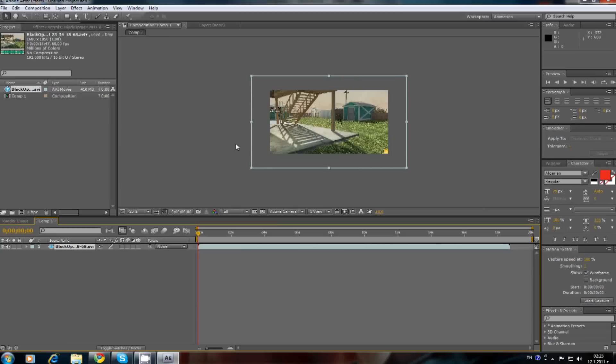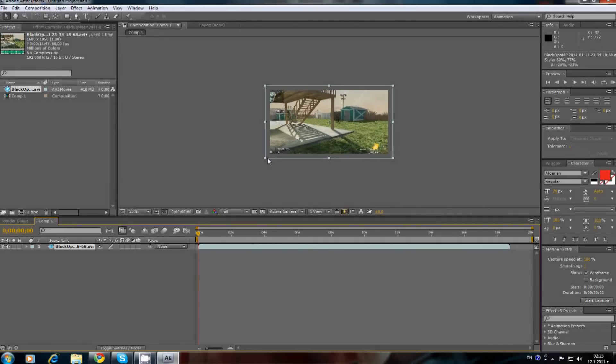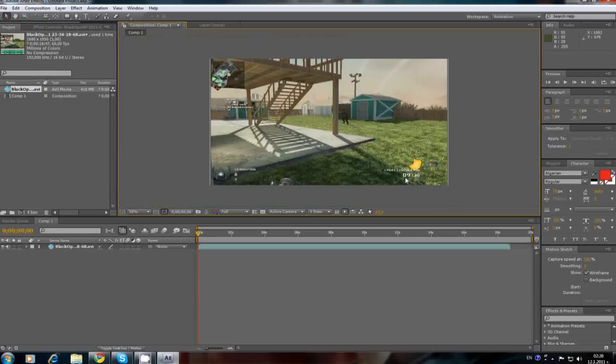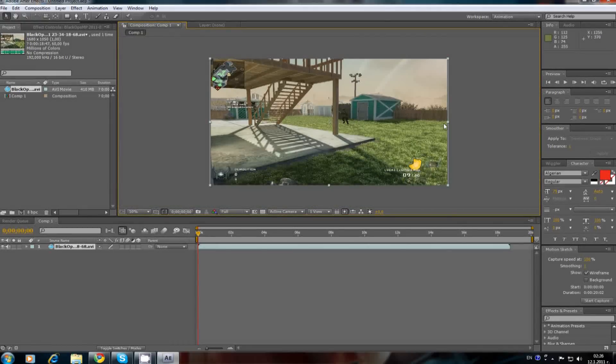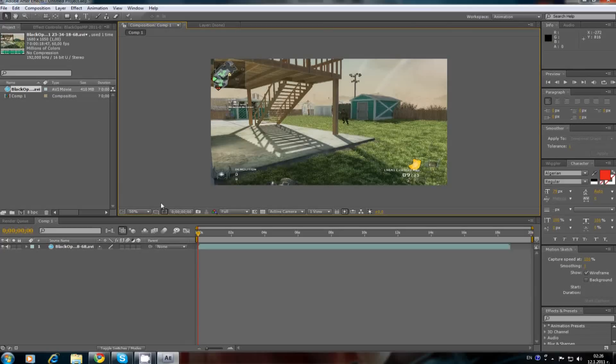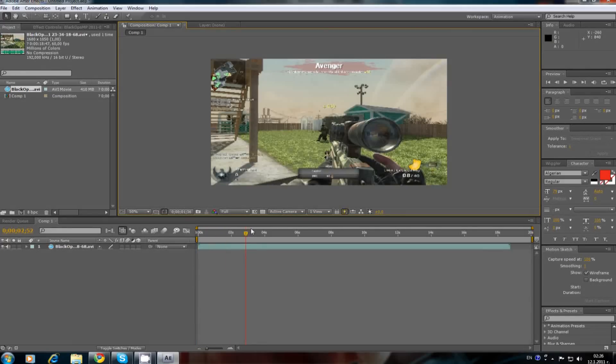If your clip don't match the composition size, resize it if you want. Good. Now, go to the place where you want to split.